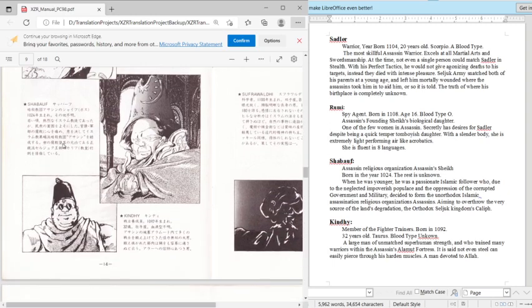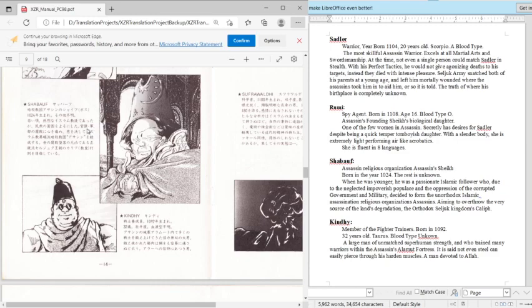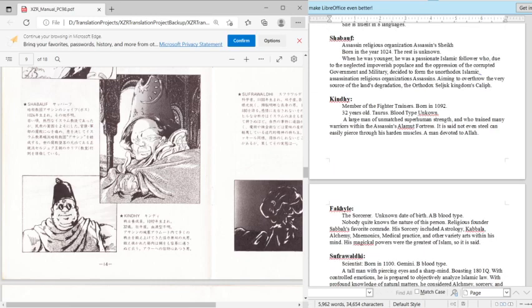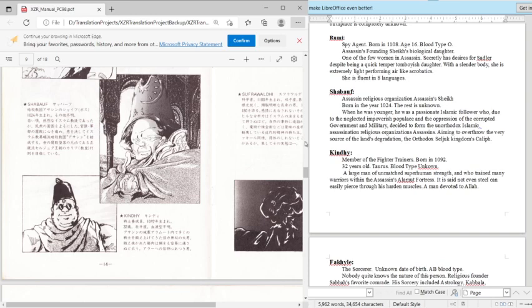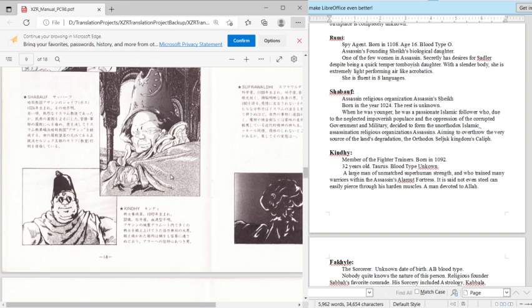Then we have Shabaf. I think this is actually supposed to be Shabaf, but they have that as Shabaf. Assassin's religious organization, Assassin's Sheik. Born in the year 1024, the rest is unknown. When he was young, he was a passionate Islamic follower who, due to the neglected, impoverished populace and the oppression of the corrupt government and military, decided to form the unorthodox Islamic assassination religious organization, Assassins. Aiming to overthrow over their very source of the land's degradation, the orthodox Seljuk kingdom caliph.